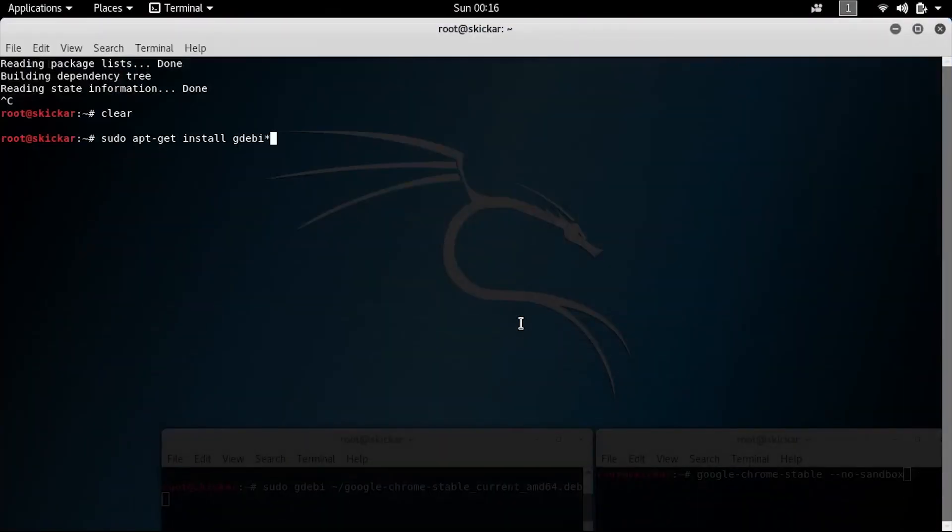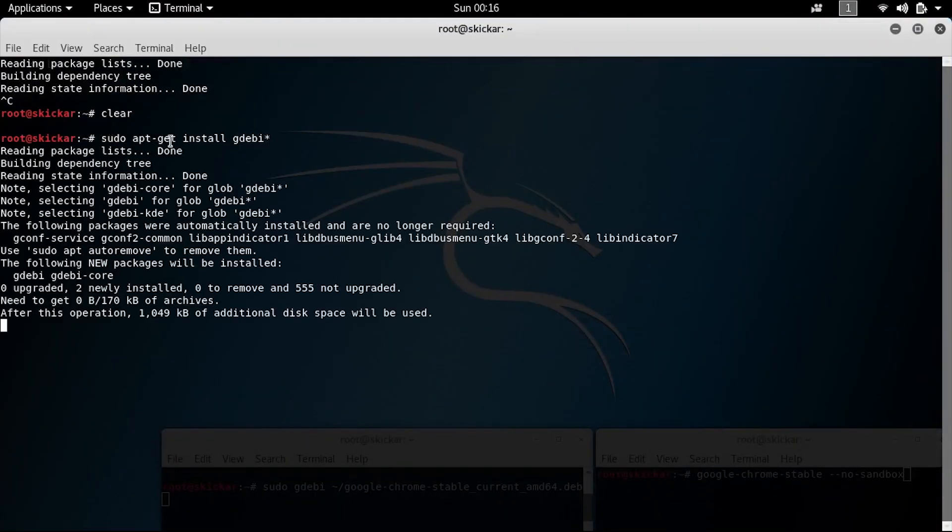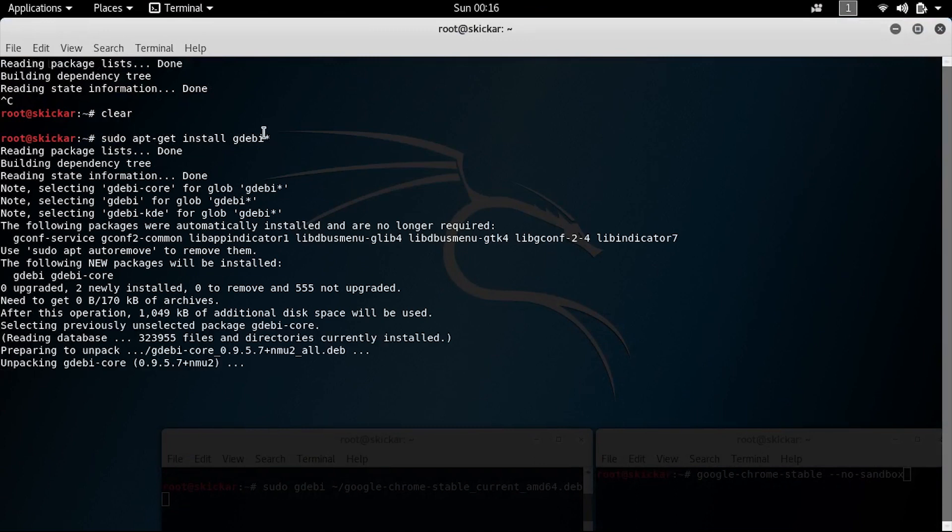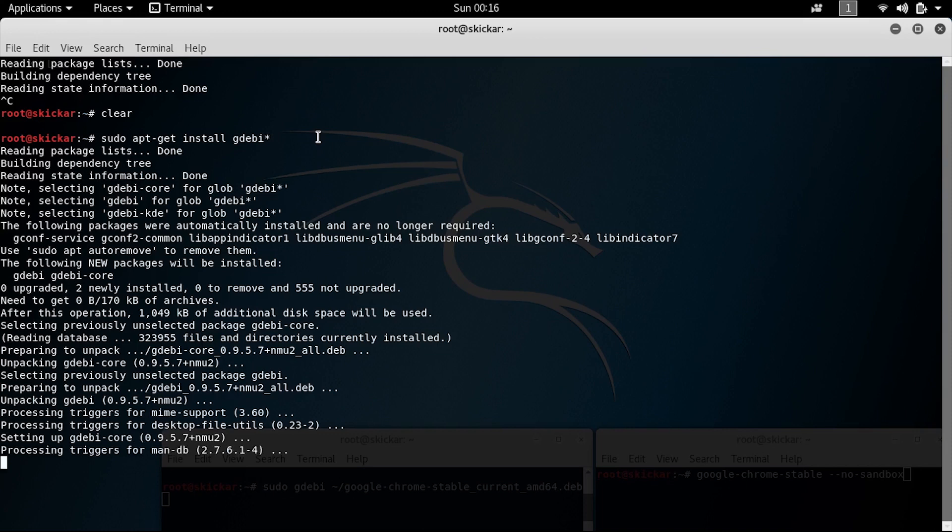So Gdebi is a package manager. And when we're installing, we can type sudo apt-get install gdebi. And we use an asterisk at the end to make sure we install any core libraries or other packages that Gdebi might need.